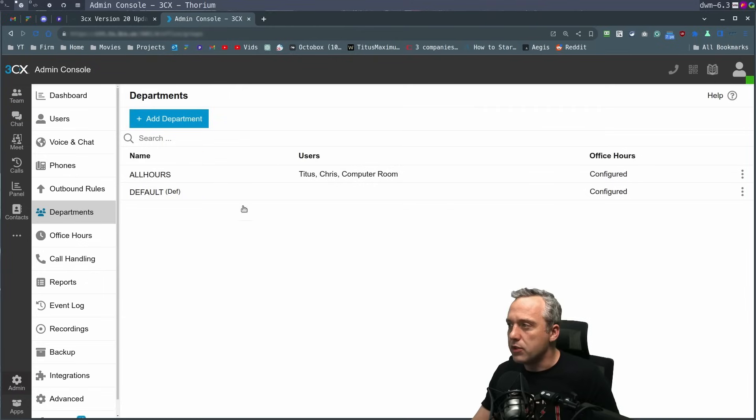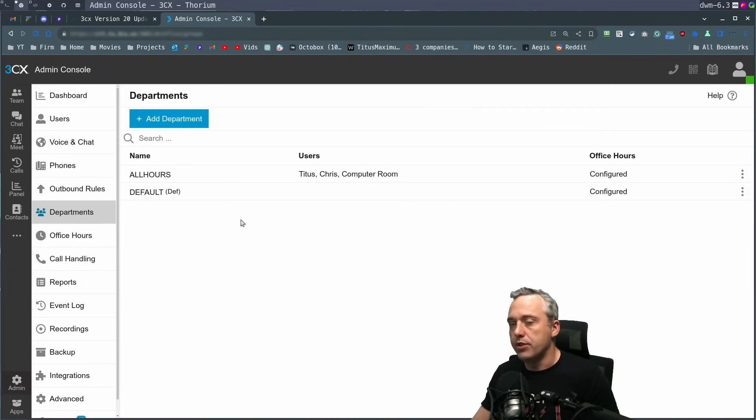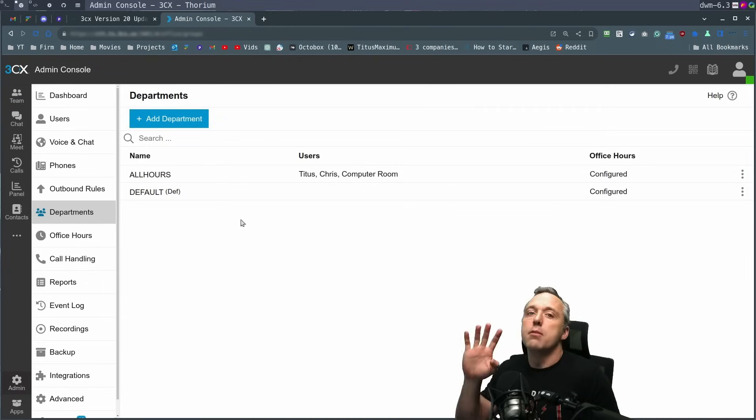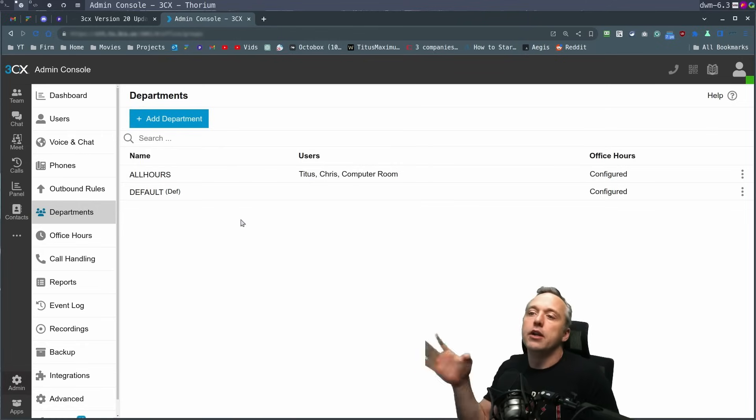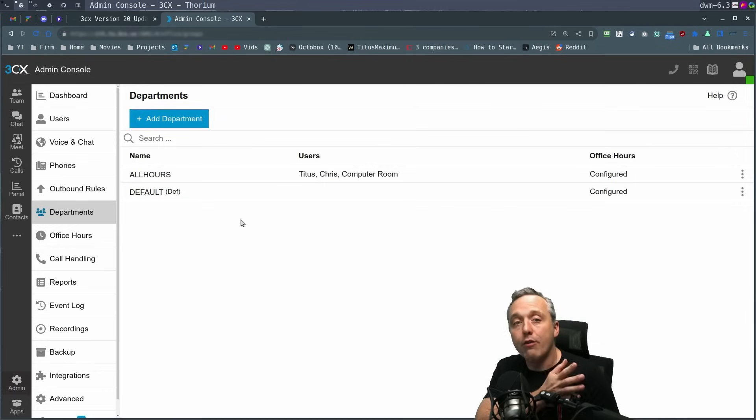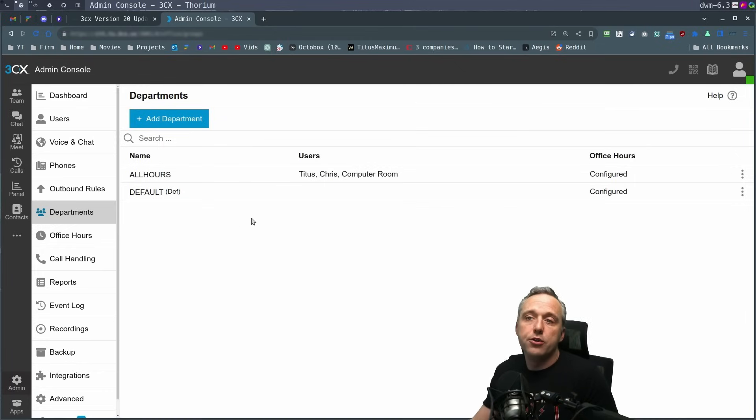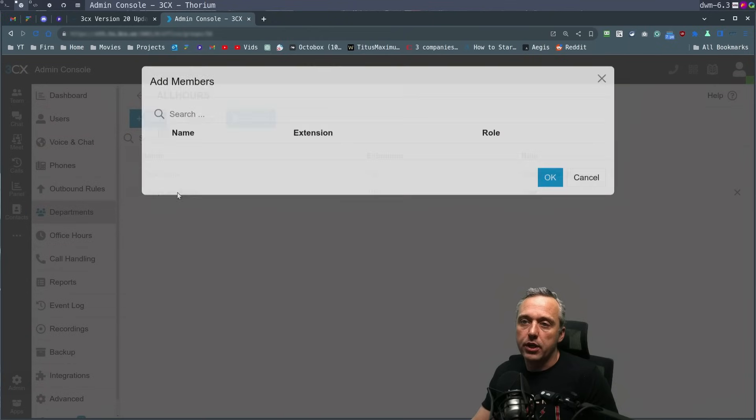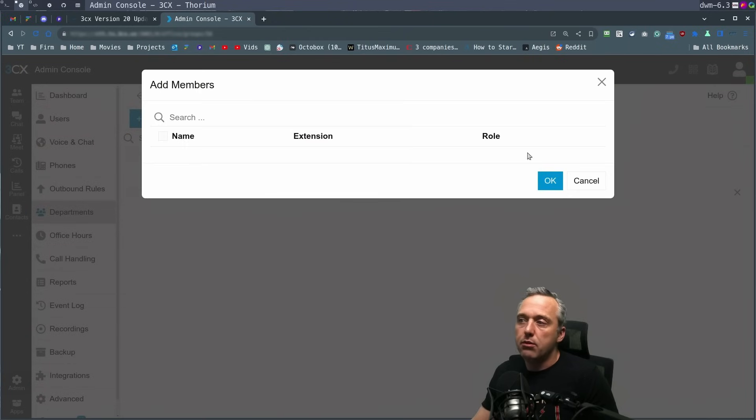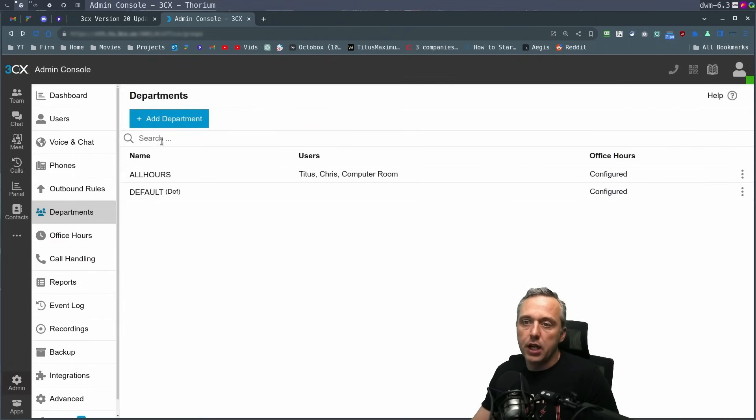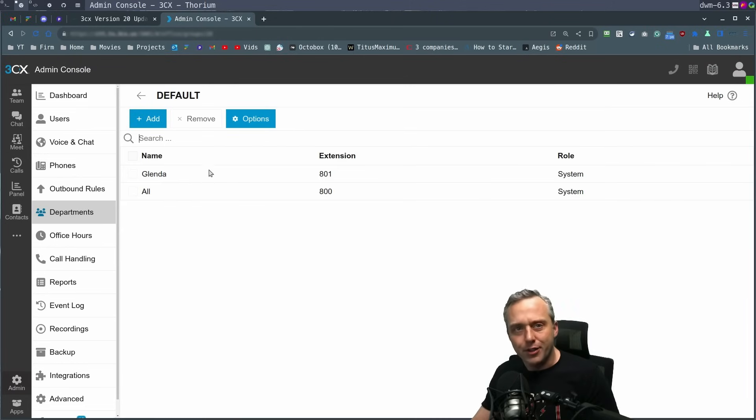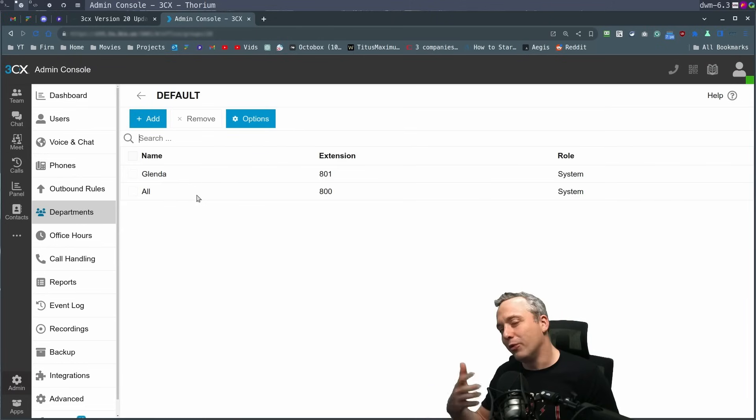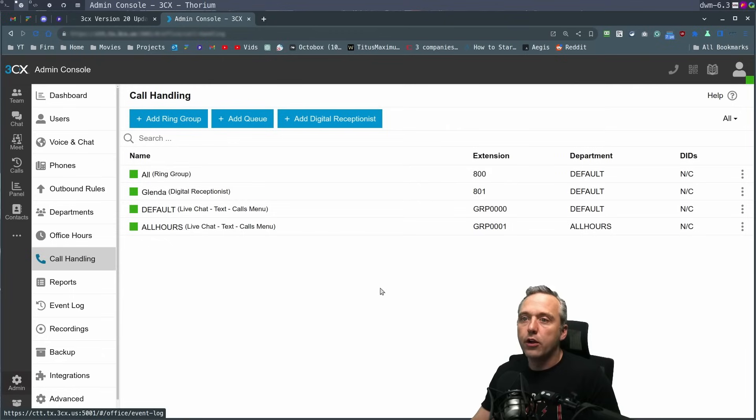And also I like having office hours in departments. Now this department is completely new as well. So you add departments based on what it is. Let's say your billing department goes home early, but the call center is a different department. You can set up multiple departments and assign roles to each one. In my other default one, we have Glinda, the digital receptionist, and then an all ring group.